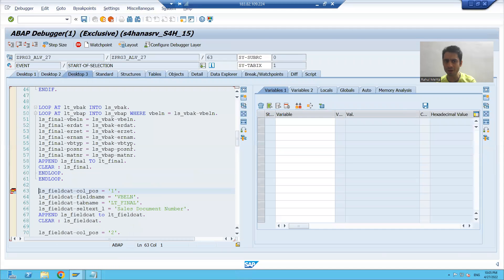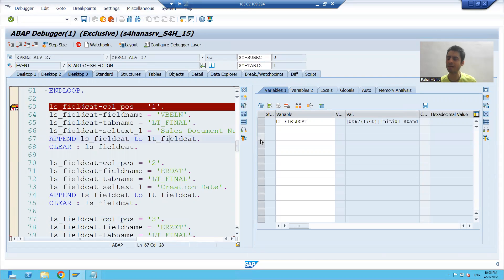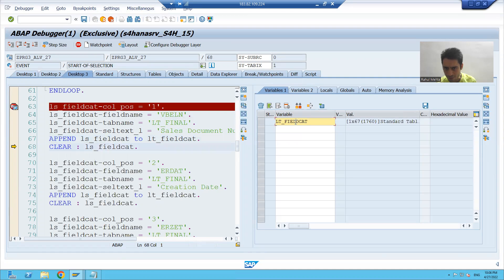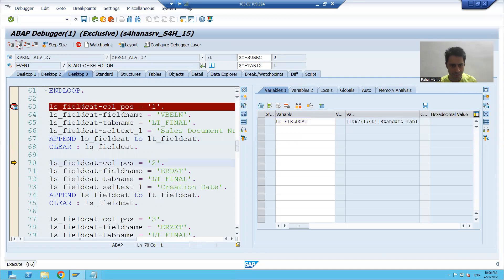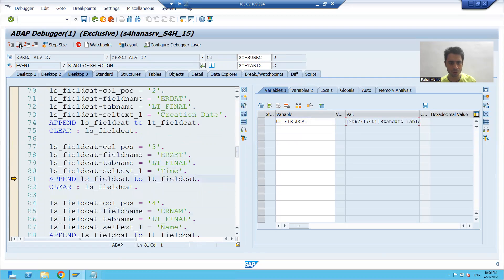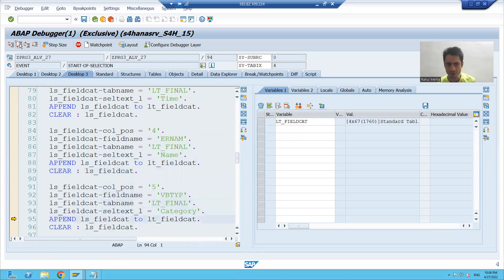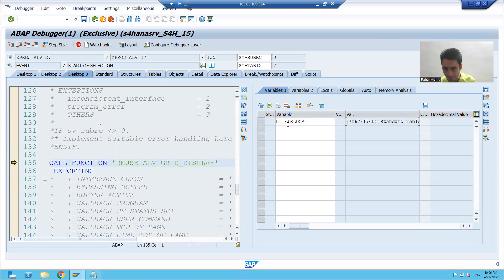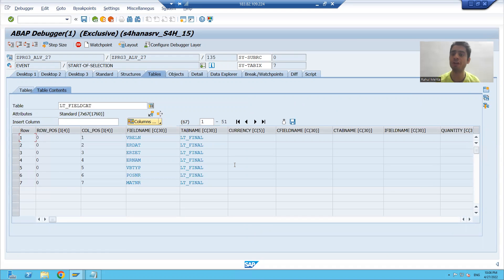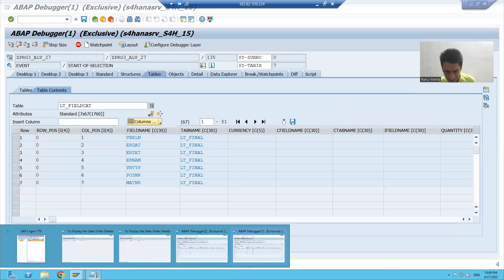Now one by one the records will go to the field catalog internal table. The internal table of the field catalog is blank at first, and it will fill one by one. You can see the first record went to the field catalog internal table, then the second, third, fourth, fifth record — the count is increasing — sixth record, seventh record went to the field catalog internal table.